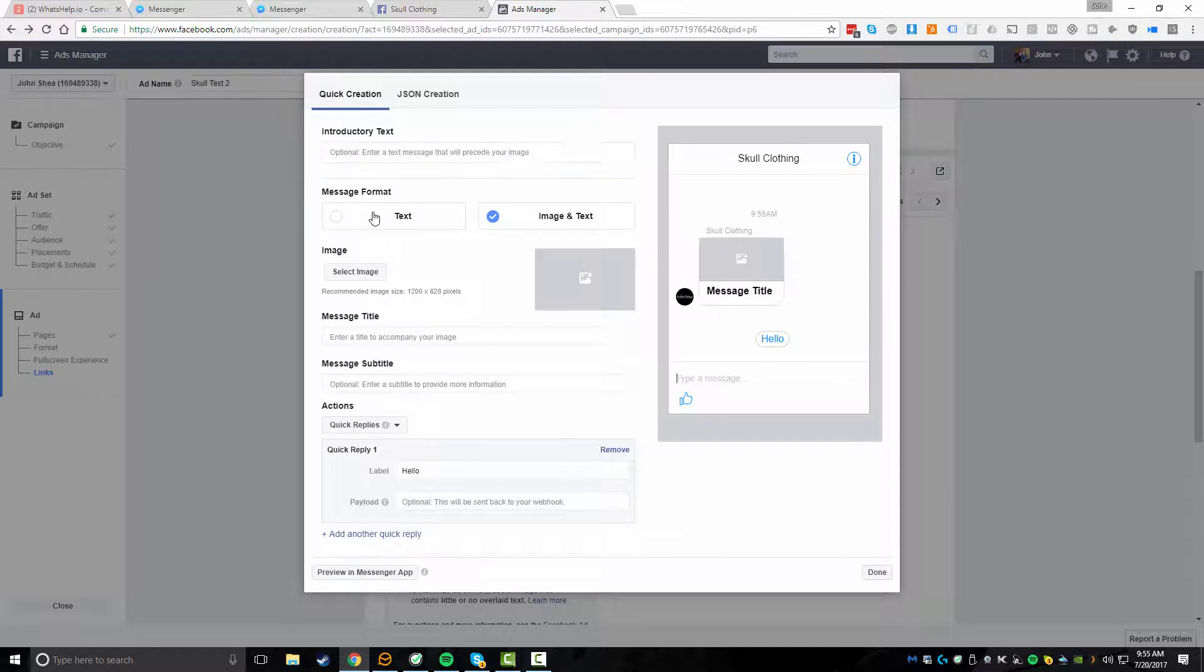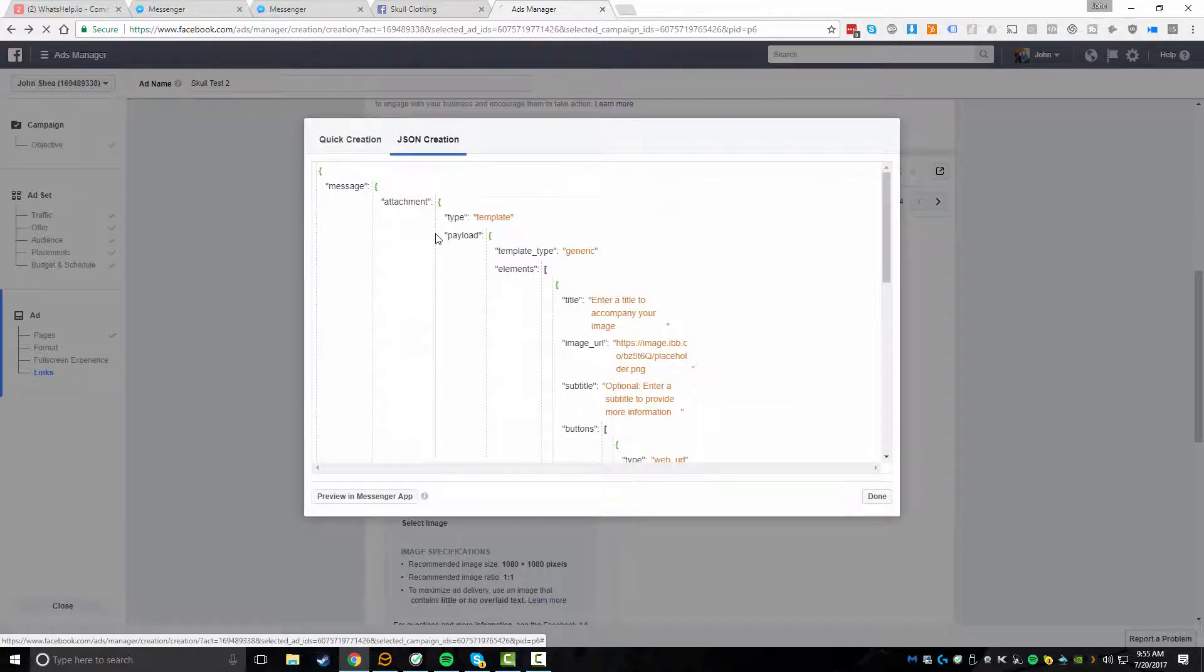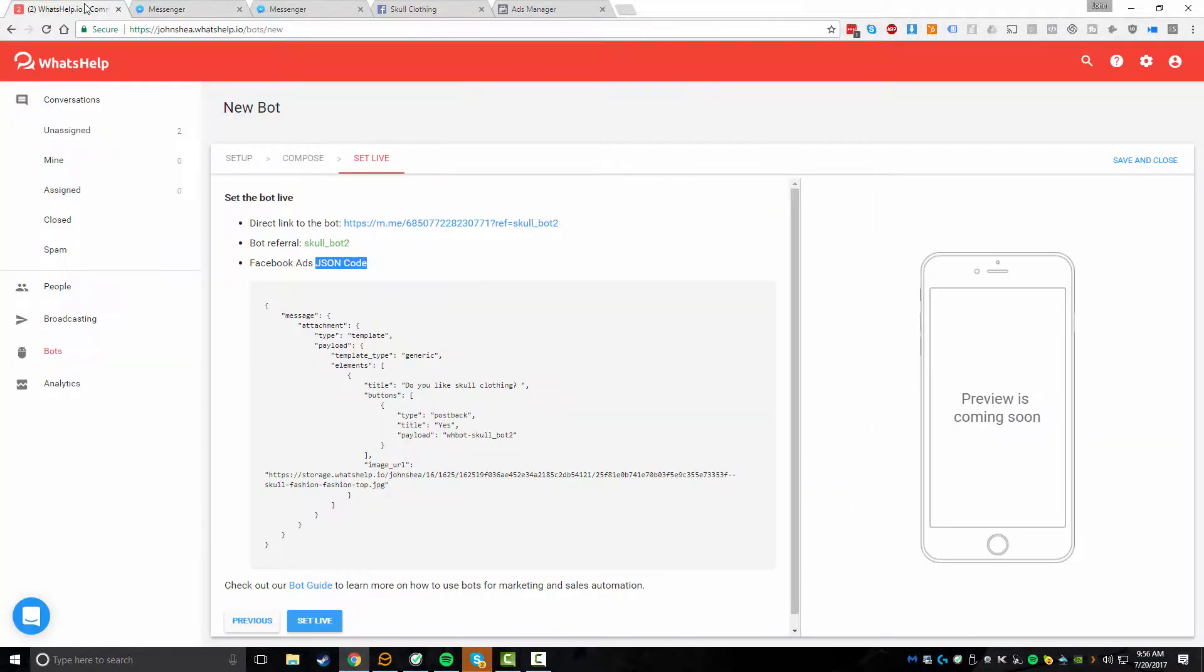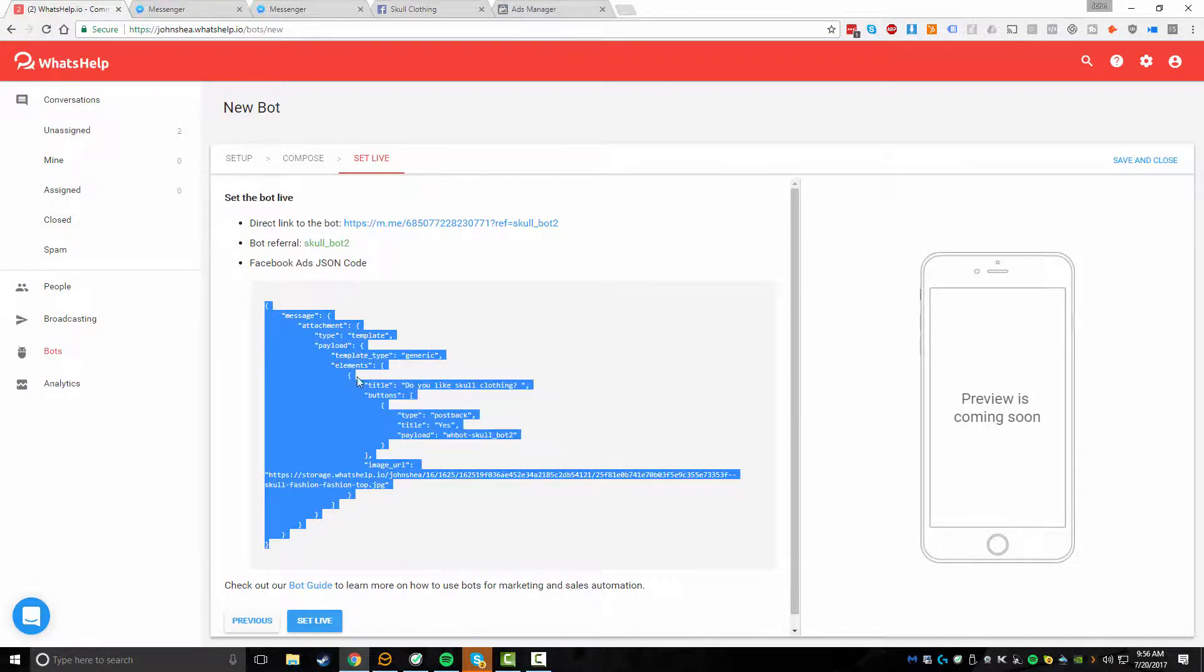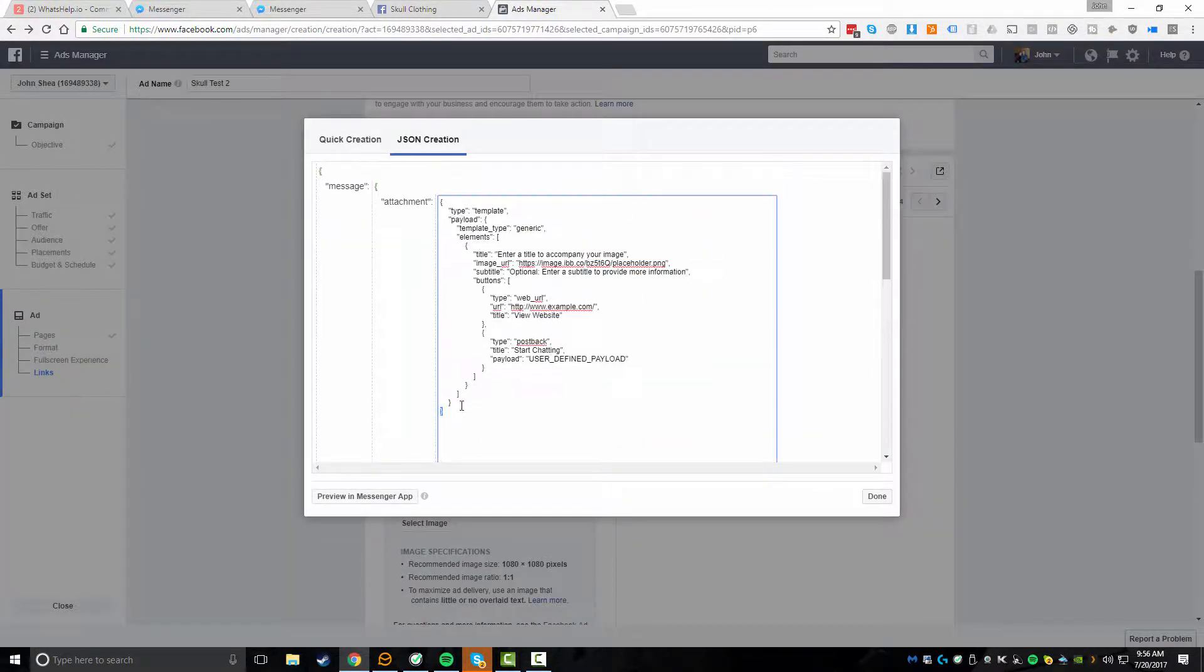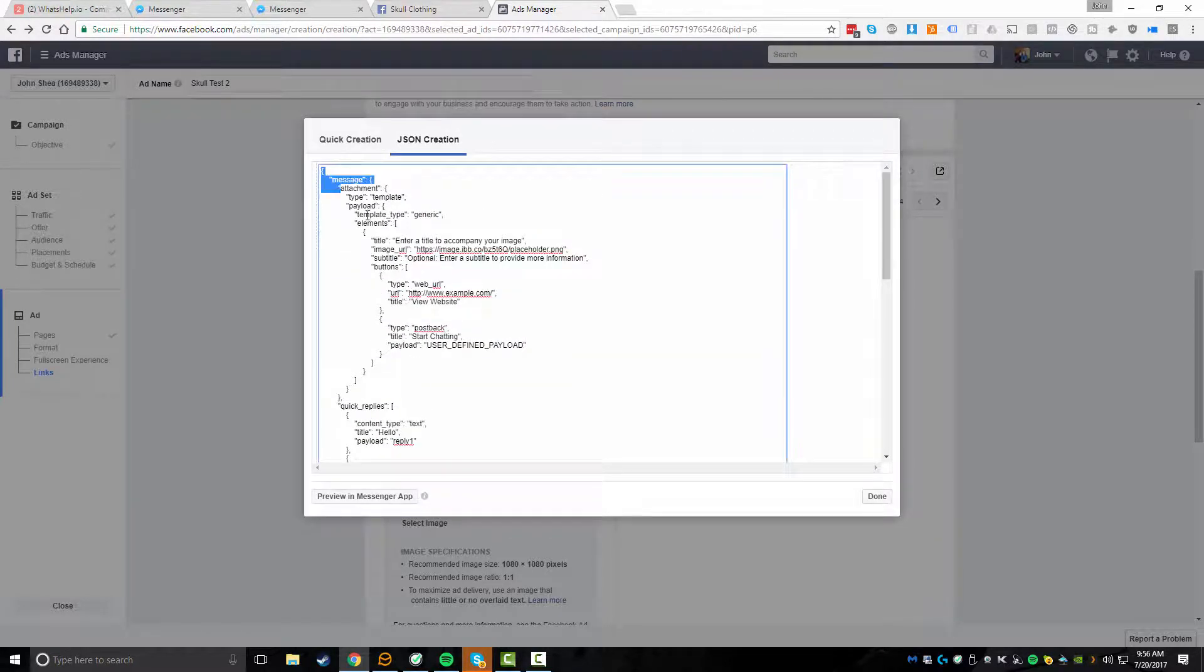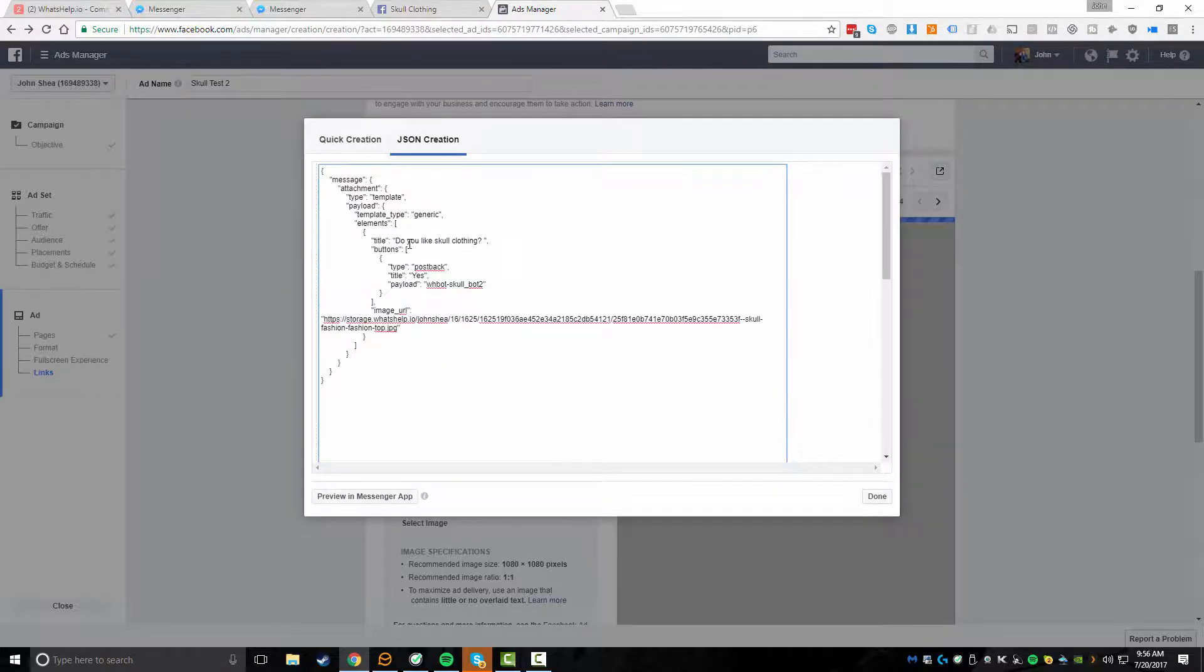And now what we want to do is set up messenger content. So from here, this is the normal quick creation, but we're actually not going to utilize this because that's what we're doing within what's help. So we're going to click on JSON creation and we're going to click within this box. And now at this point, what we're actually going to do is head back to what's help. And we're going to copy this entire section here and then just copy this and we're actually going to go back to the ads manager and you just want to double click inside of this. Make sure you capture everything. So you can see now I've captured everything. Make sure you're all the way to the left and I'm going to delete everything. So it's completely blank.